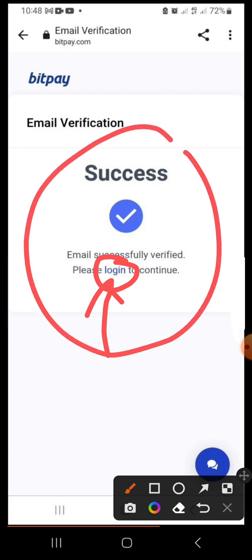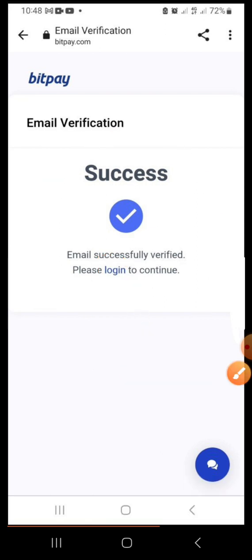We have successfully verified our account. Our BitPay account is created and the email is verified. There are other things remaining — verifying your ID, two-factor authentication, and so on — but they are not part of this video. This video is mainly on how to create your account and how to generate your wallet. Creating an account is one thing; generating your wallets is another, and it's very very important. So make sure you watch to the end.